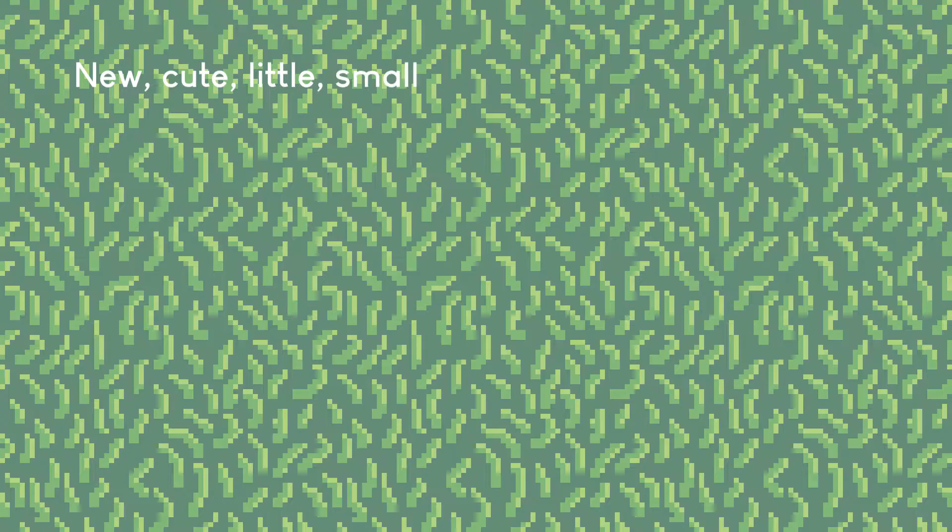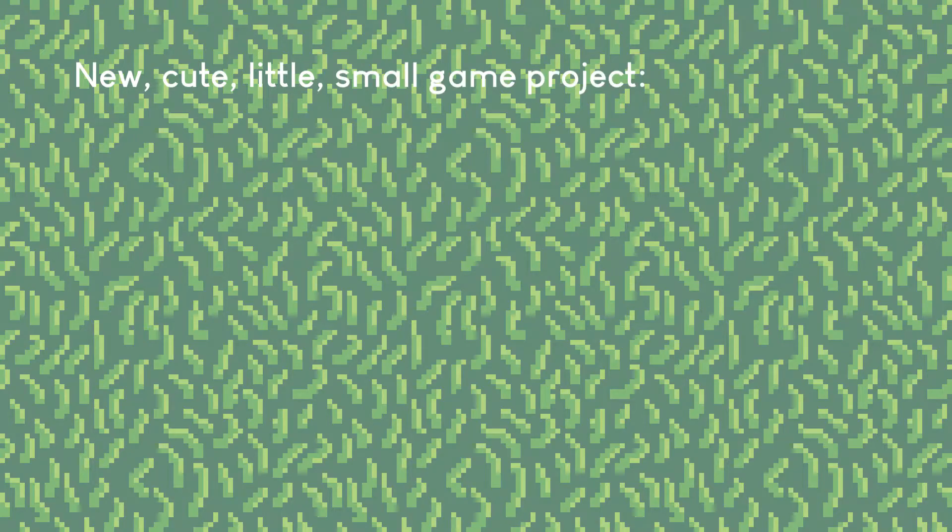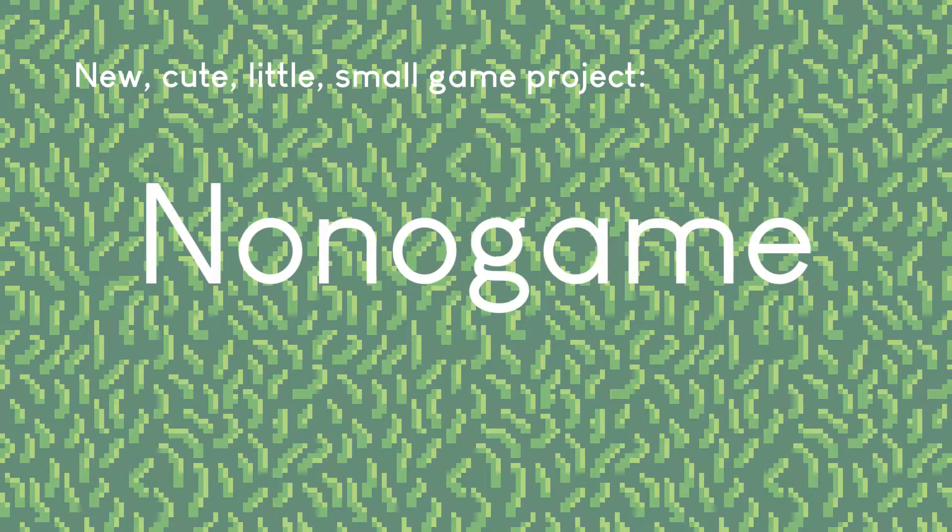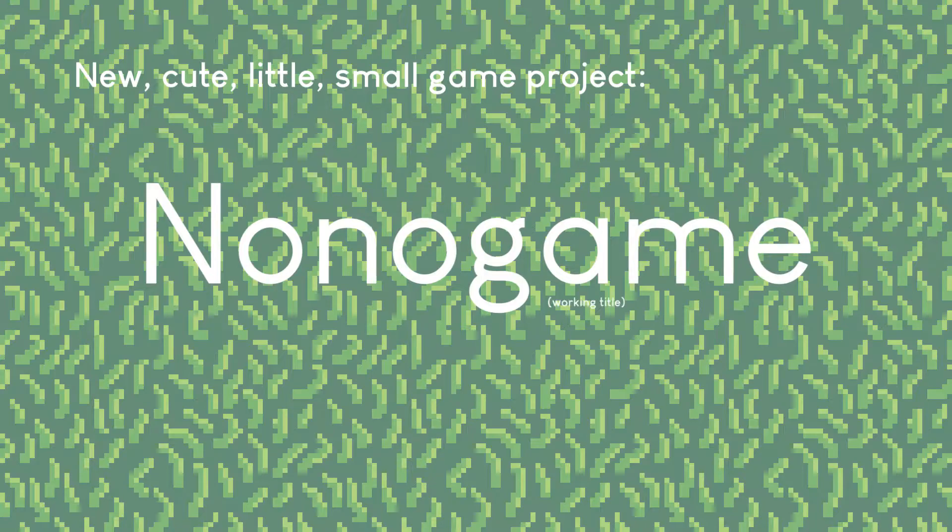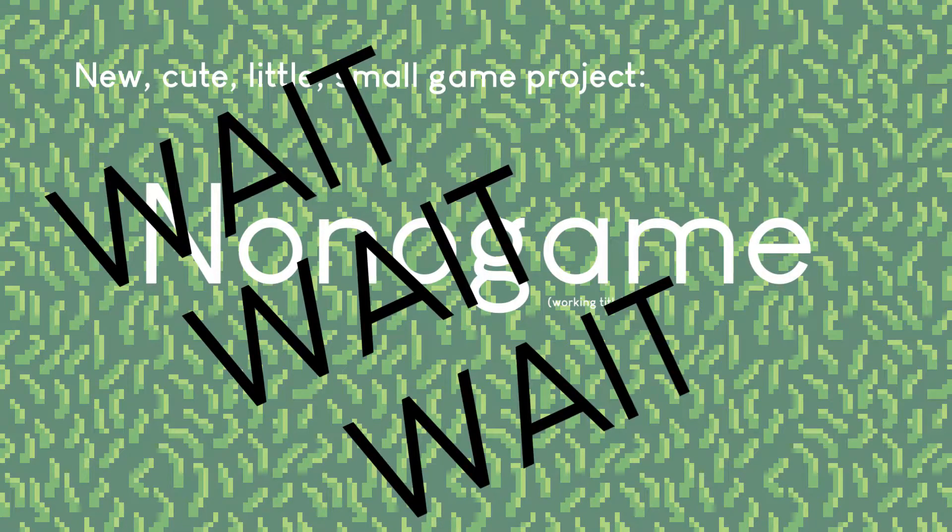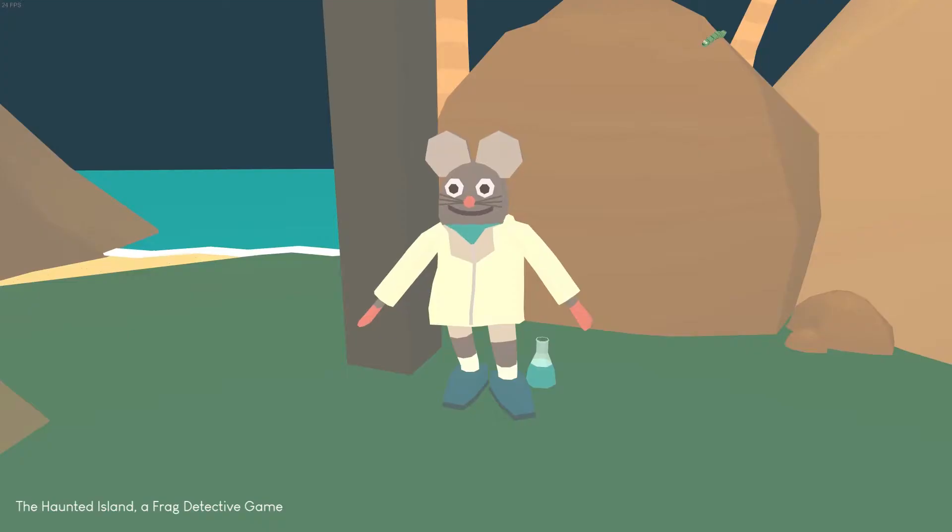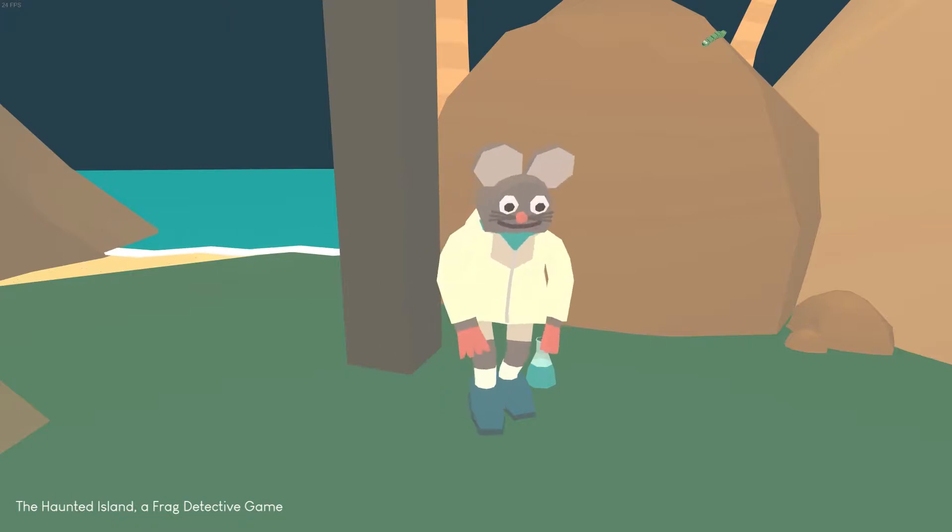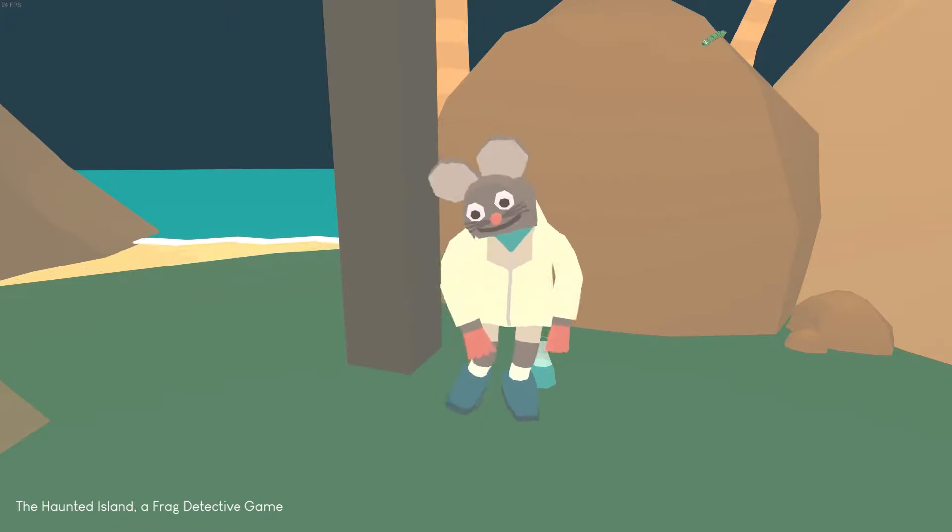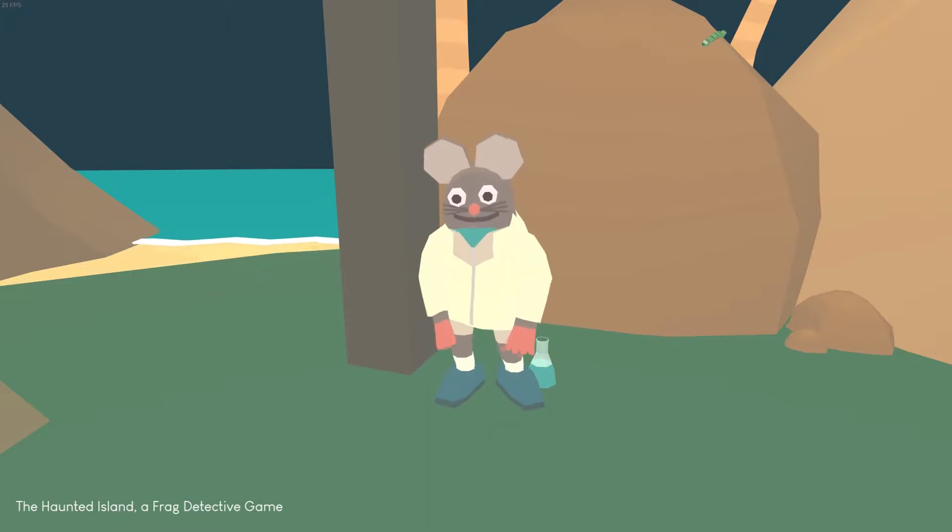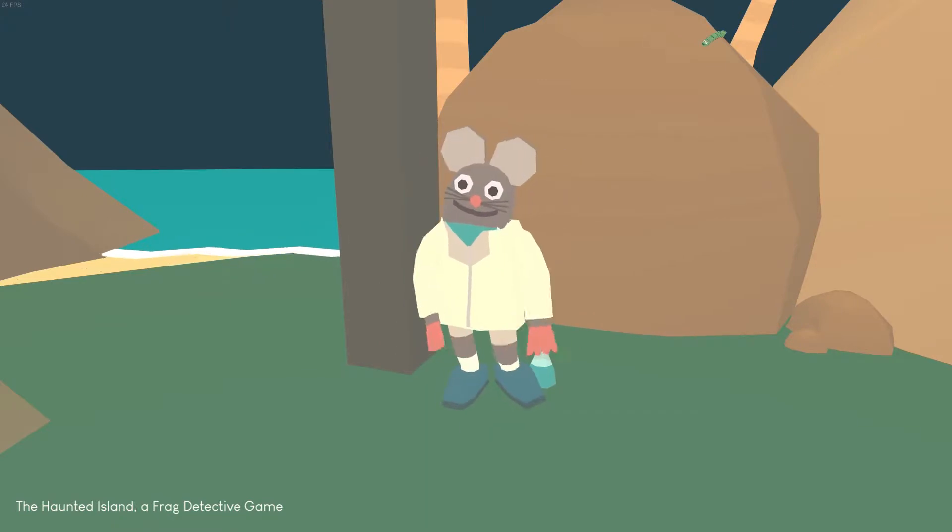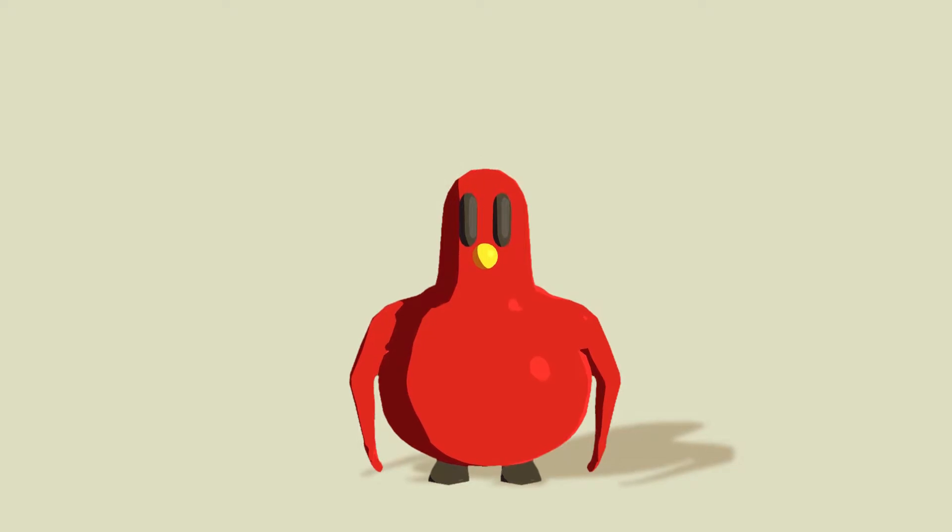So, my new cute little small game project is No-no Game. Working title. Wait, I know what you're thinking right now. No, no, I have no shame. This is my No-no Game. Alright, let me explain.